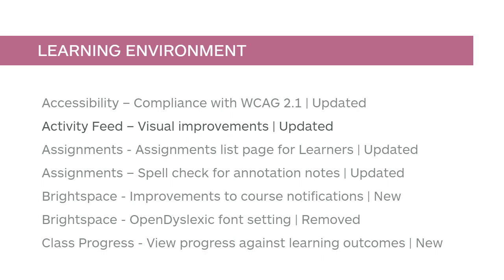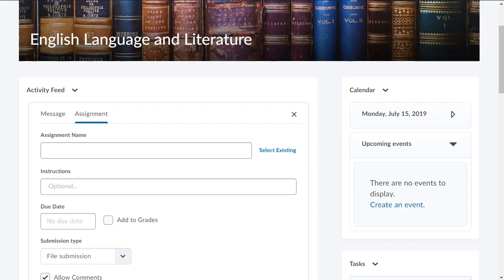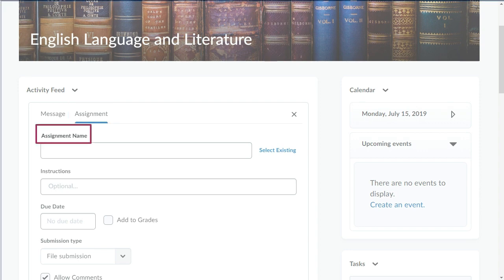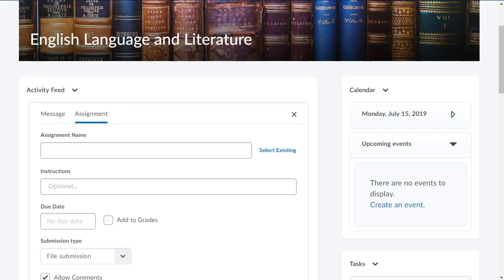Activity Feed has received visual improvements to better support your instructors. An underline has been added to the post type to better differentiate between message and assignment posts, and field names have been added. The post type icon has been removed from the authoring space when creating a post to better use the available space.